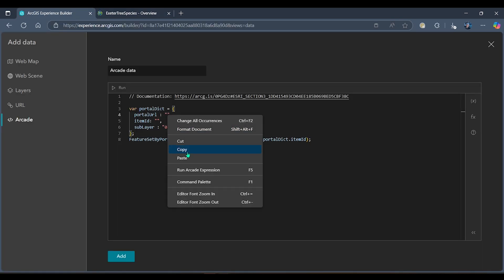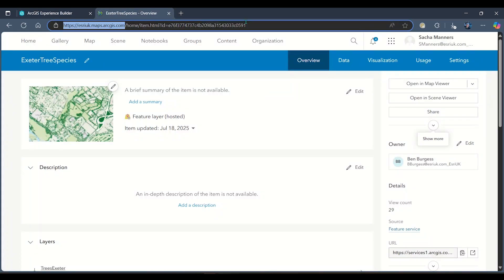I'm going to copy that in, and we can also see that I need to add in my item ID. Again, I can take this from the end of the URL.